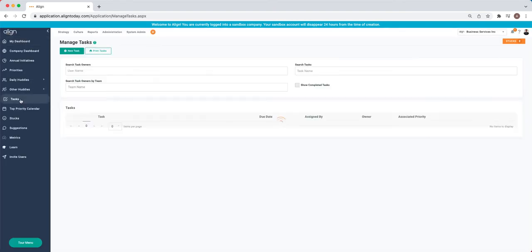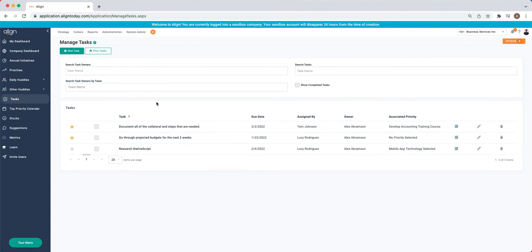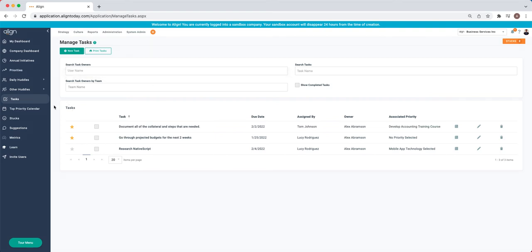Below our Huddles, we have our Task Sheet. This will include all incomplete outstanding tasks that you are assigned to, as well as the ability to filter and see what other members of the team are working on.